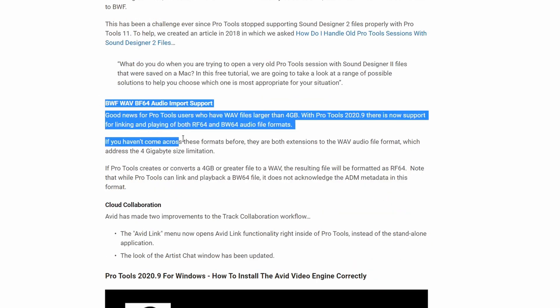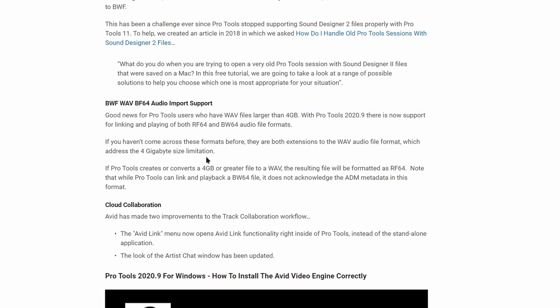And then this section—good news for Pro Tools users who have WAV files larger than four gigabytes. With Pro Tools 2020.9, there is now support for linking and playing both RF64 and BF64 audio files. It's all about the four-gig limitation. I kind of thought we were over all of that. How many of you guys remember FAT32? There definitely was a limitation of how much you could put inside a certain folder.